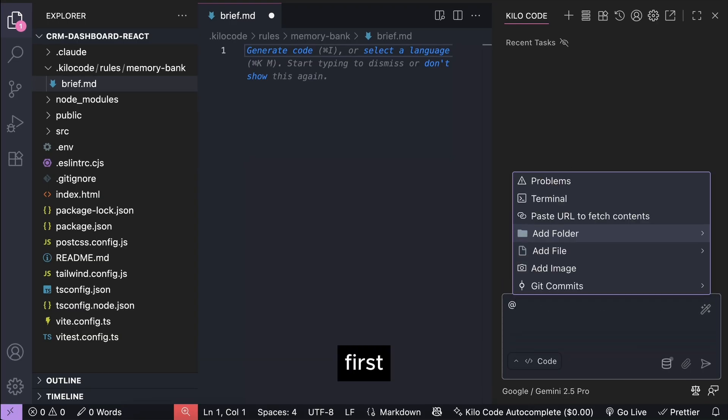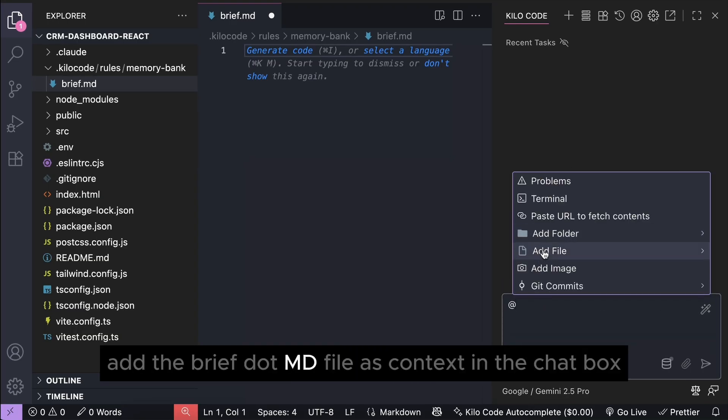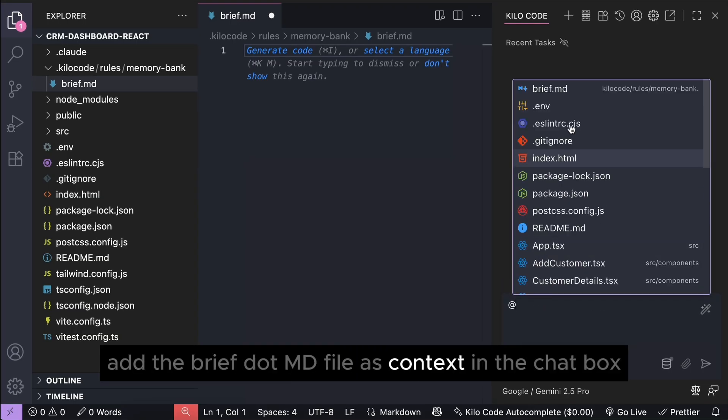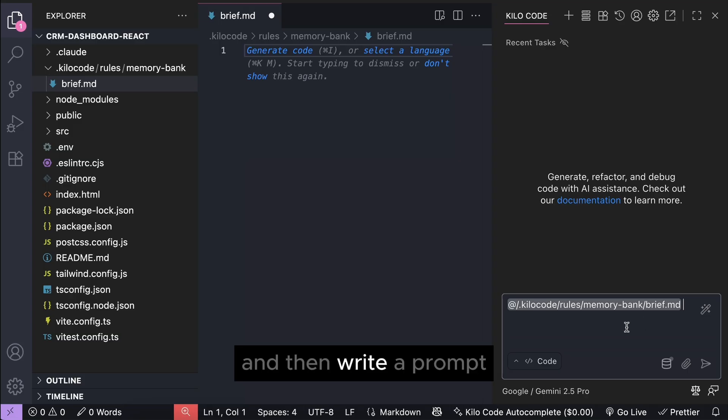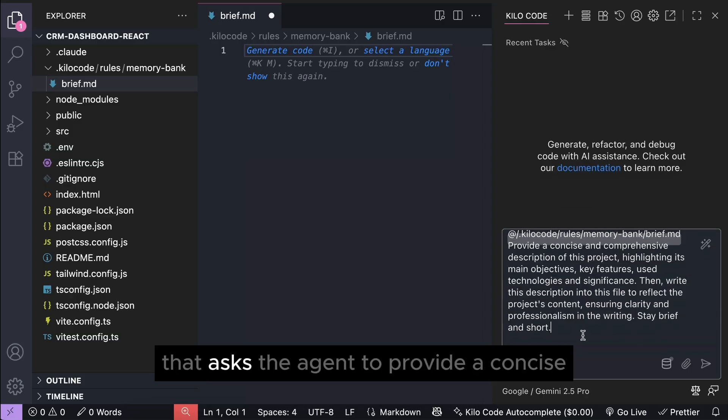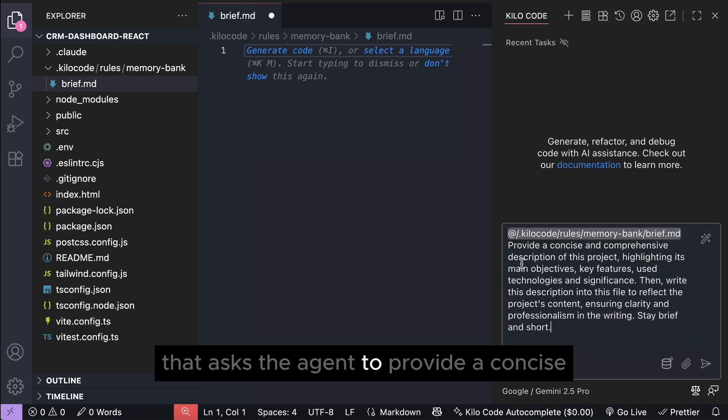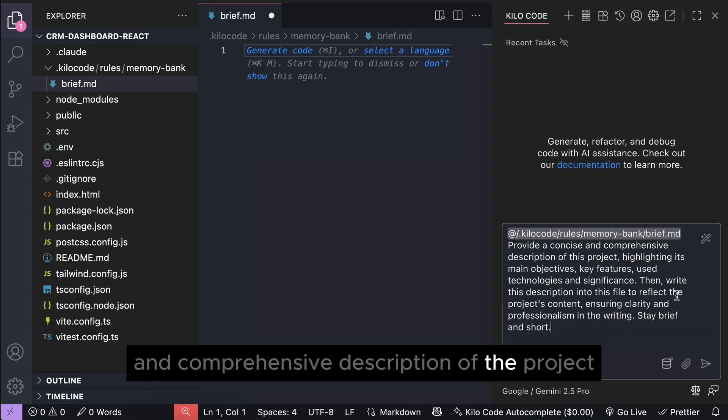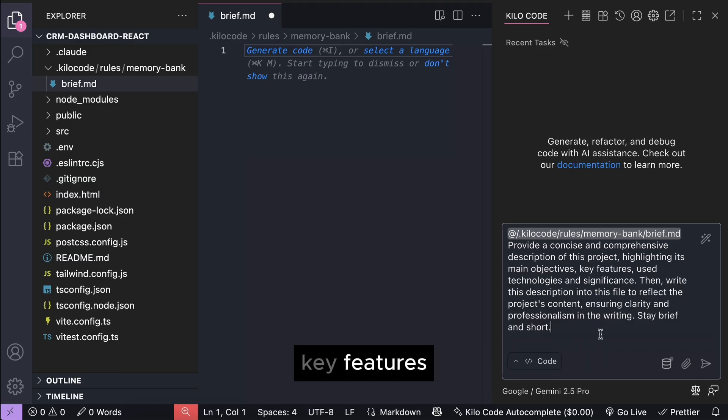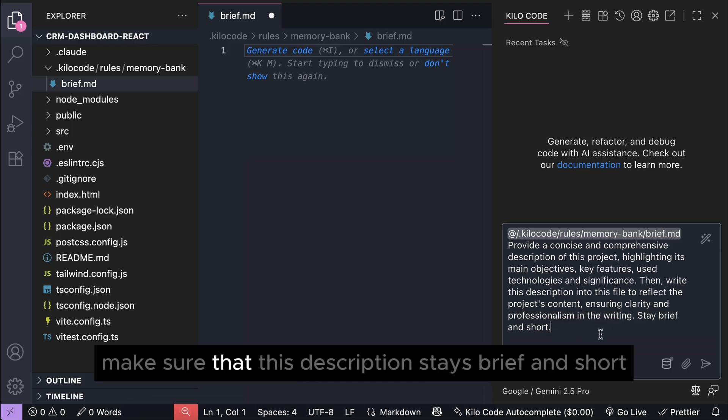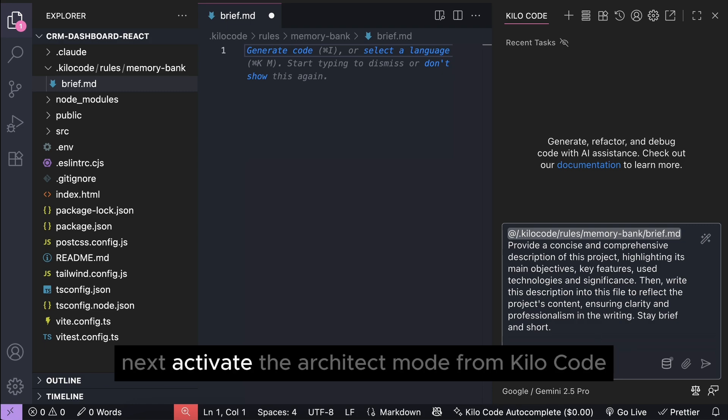First, add the brief.md file as context in the chat box, and then write a prompt that asks the agent to provide a concise and comprehensive description of the project. Highlight its main objectives, key features, make sure that this description stays brief and short.